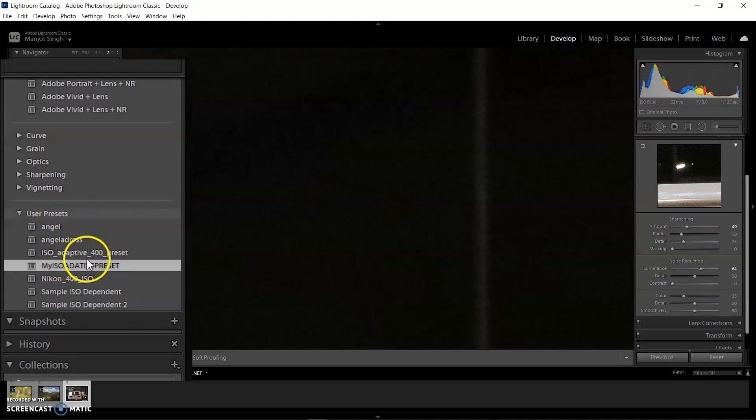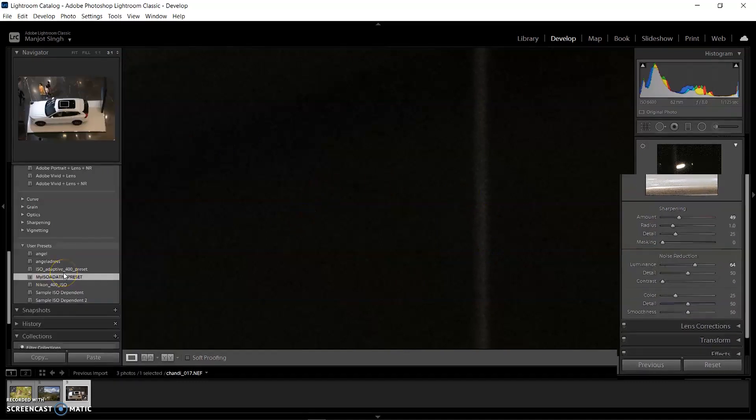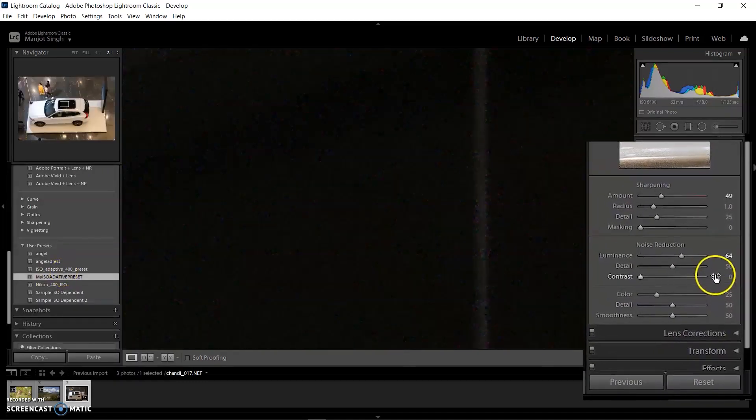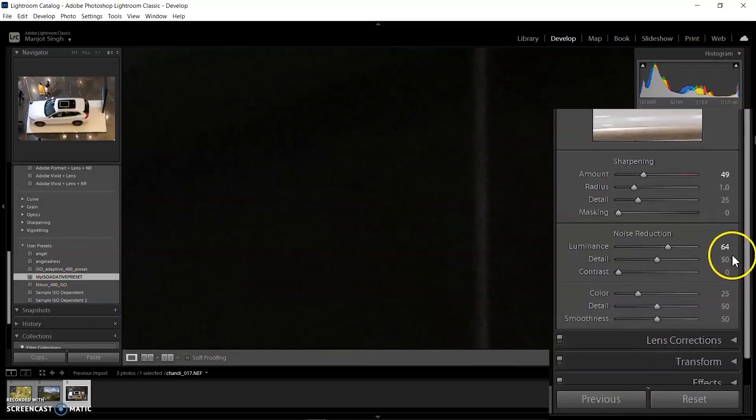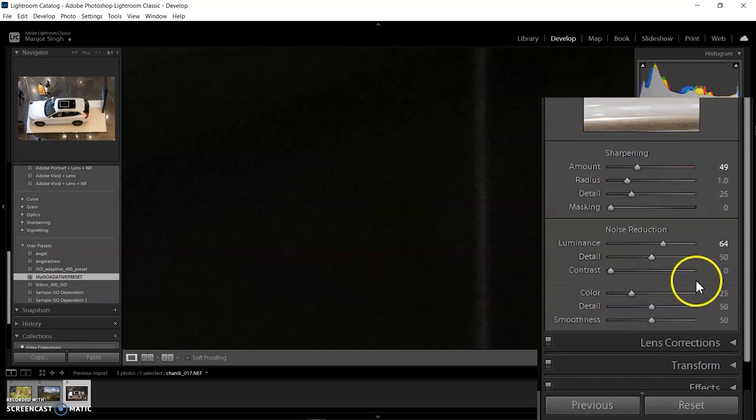The beautiful innovation is that we set the value to 67 for 8000 ISO, but with 6400 ISO, Lightroom automatically set the value to 64 because this image's ISO speed is less than ISO 8000.